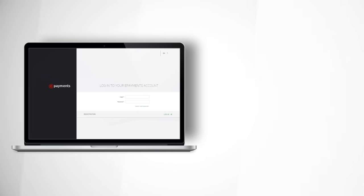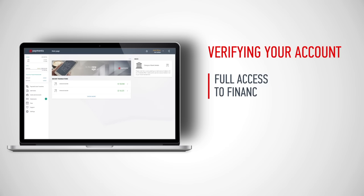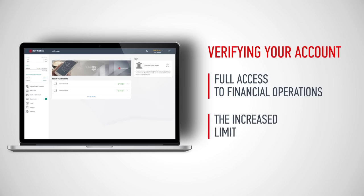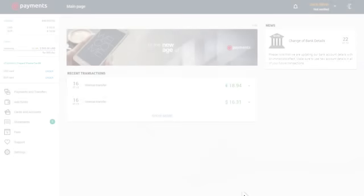By verifying your account on ePayments, you're granted full access to financial operations. Upon verification, it's possible to raise the limits on financial operations you can undertake.